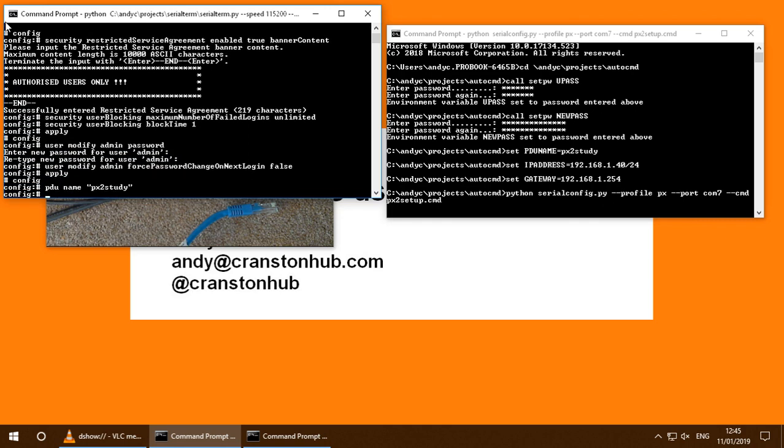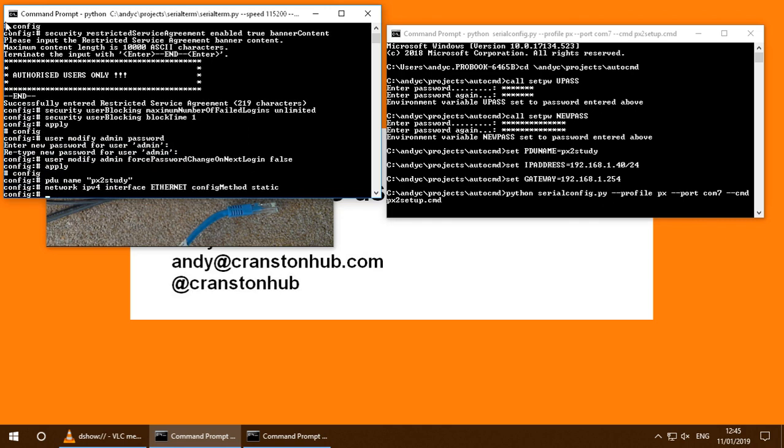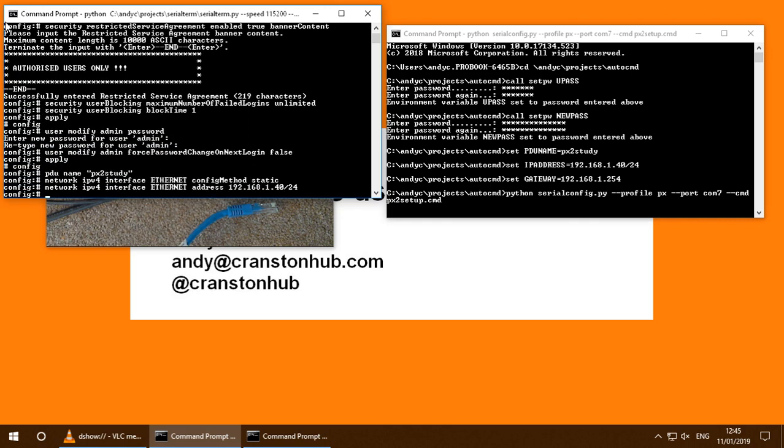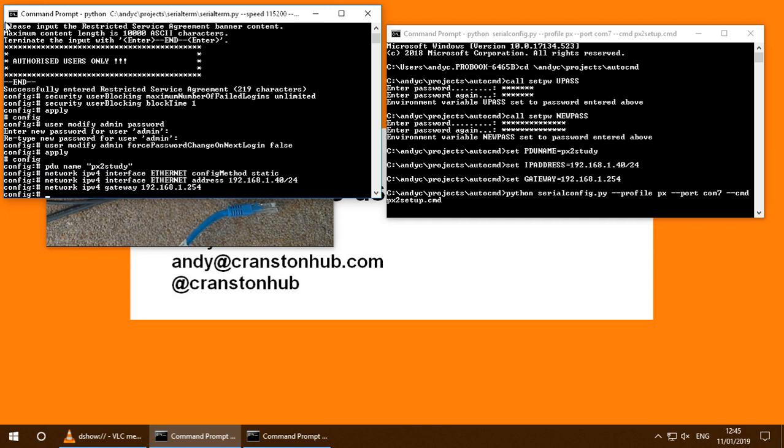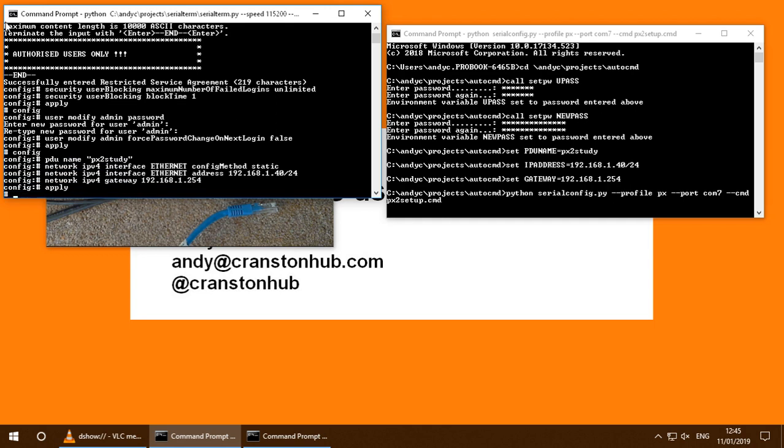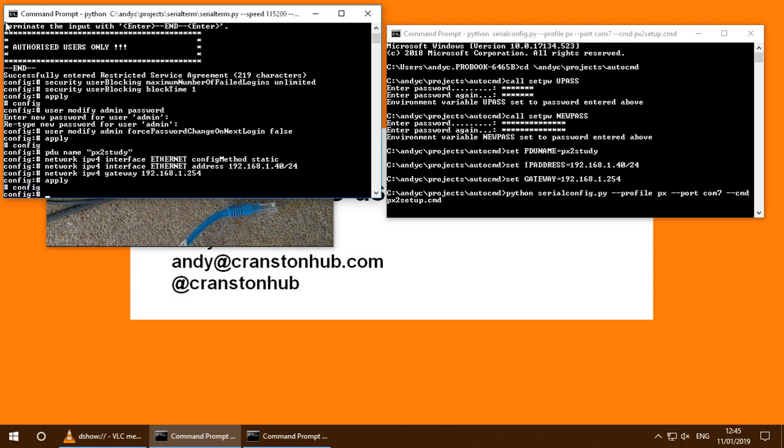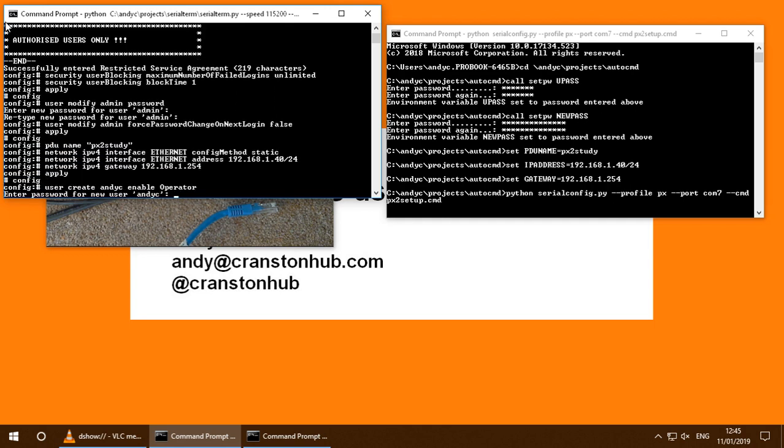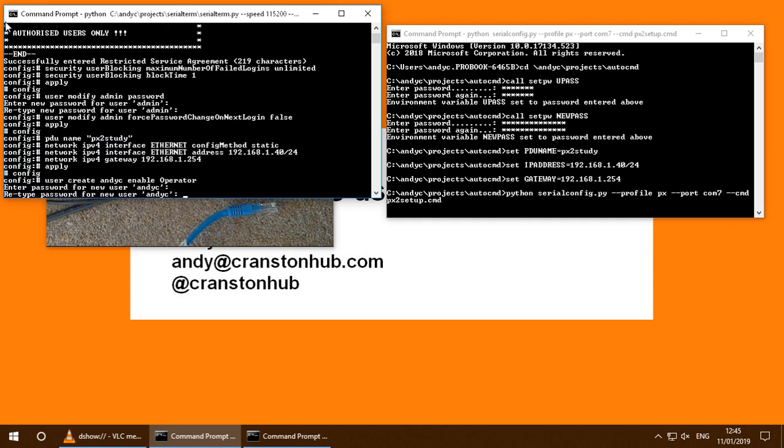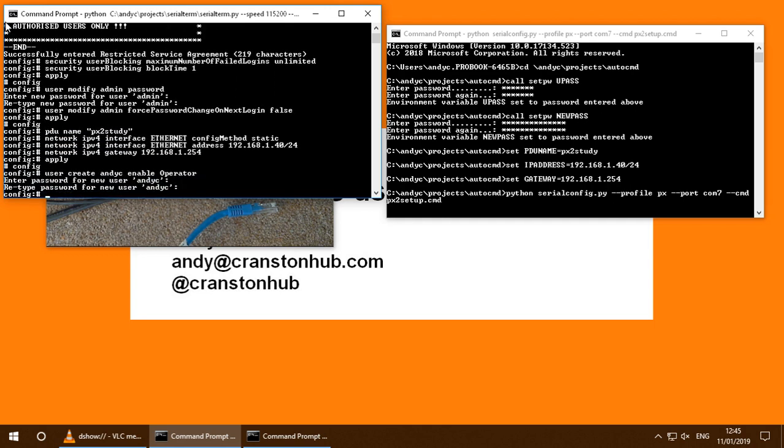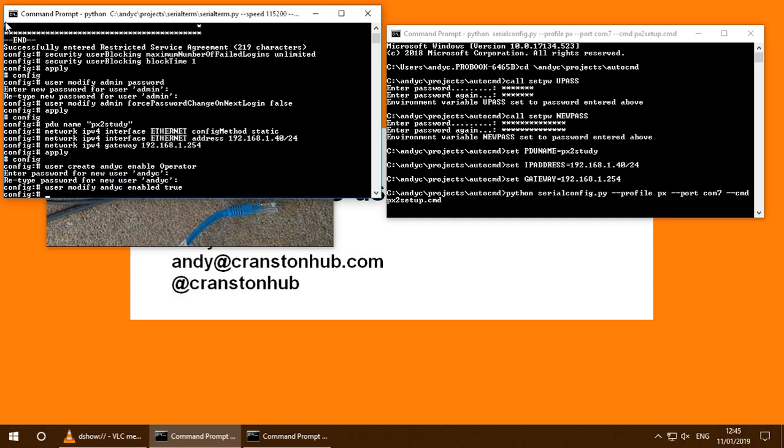It's now setting the PDU name and its IP addressing information. It's now setting up a new user called andyc with operator role.